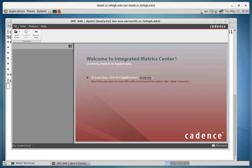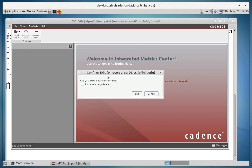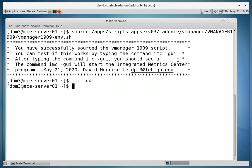So we're going to go ahead and close this. You can hit File, Exit, or you can just hit the little X in the top of the right-hand corner to close the GUI. And that's all there is to starting up the integrated metric center software.